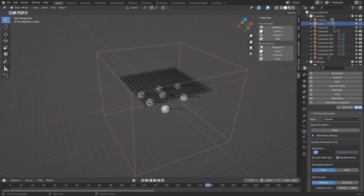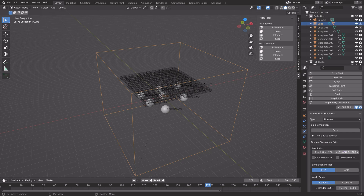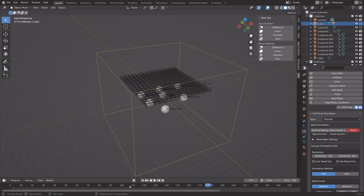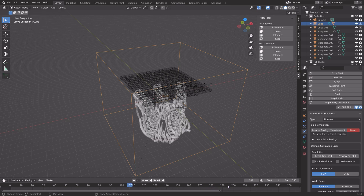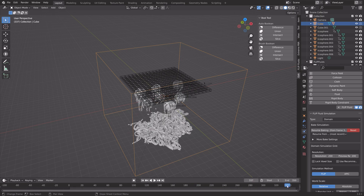Set the resolution to 200. If you have a very slow computer, you should probably set it to 150. Because I want the bake to be fairly short, I'm going to set the end frame to 350. Then you can bake the simulation. After a few hours of baking, we have the simulation, and as you can see, it works just fine.